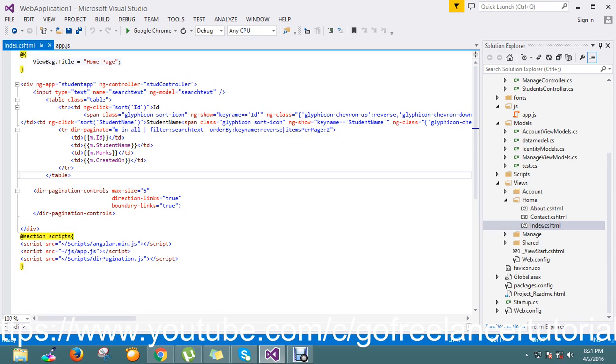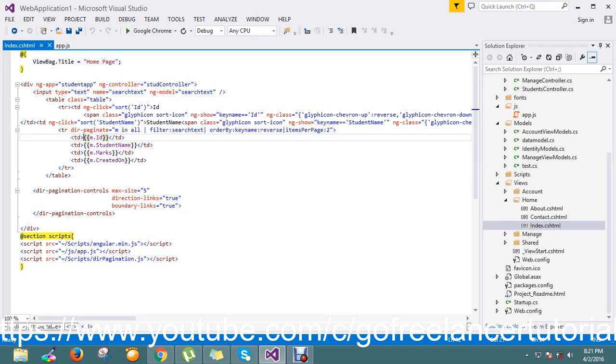So my requirement is that on click of an ID I want to pop up the particular record details.